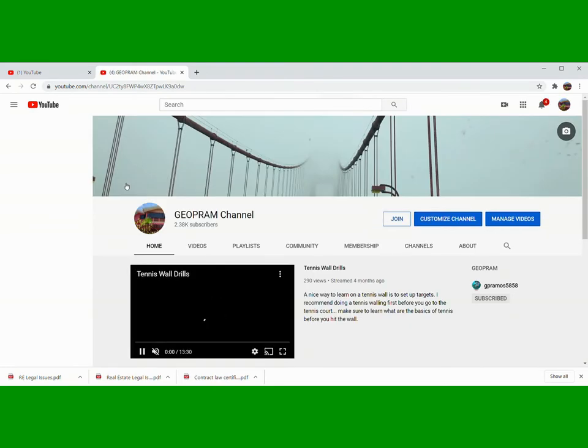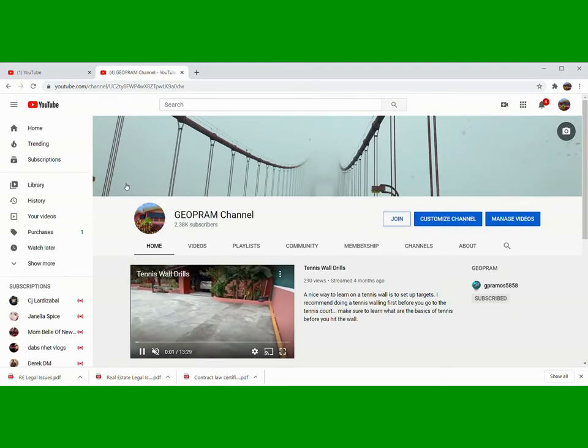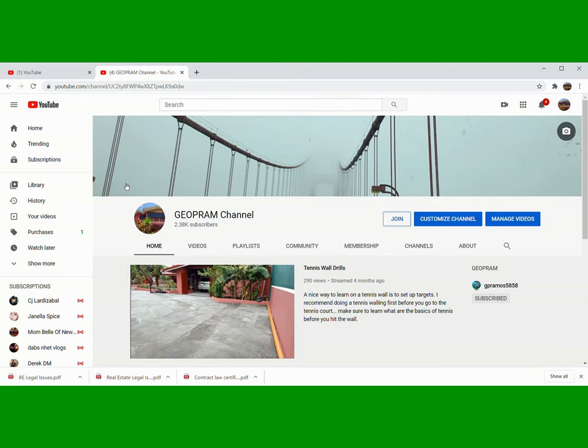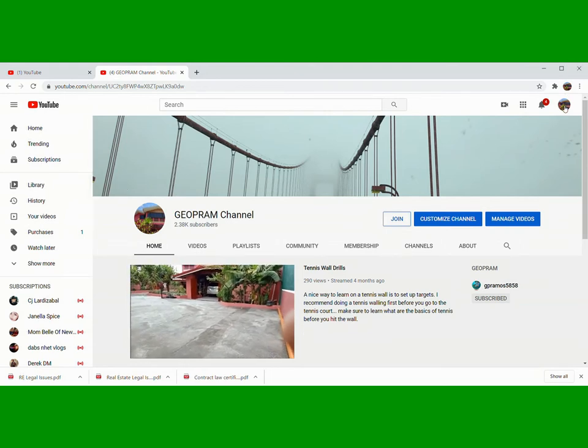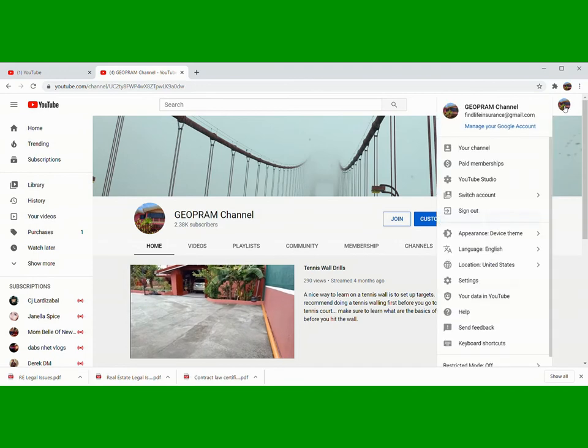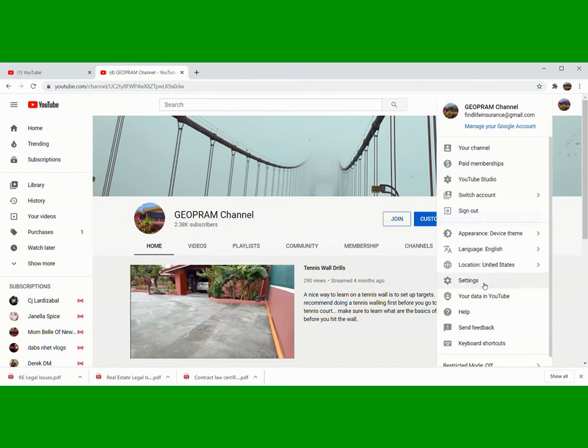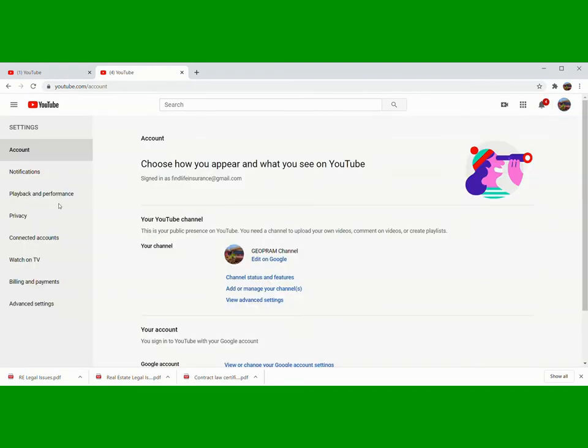So yun na, guys. Para madali, ulitin ko. Punta kayo dito sa profile picture, then Settings, tapos Advanced Settings.